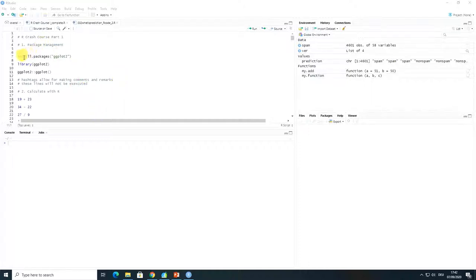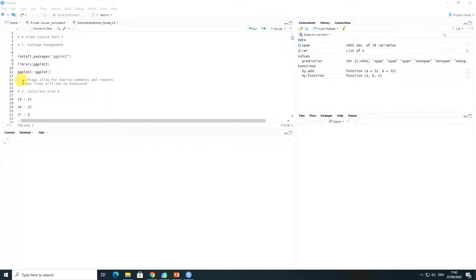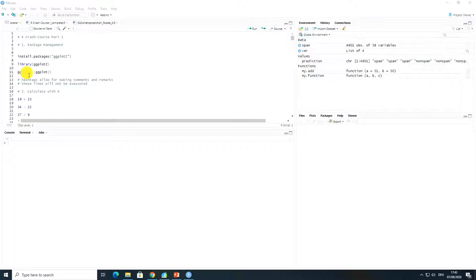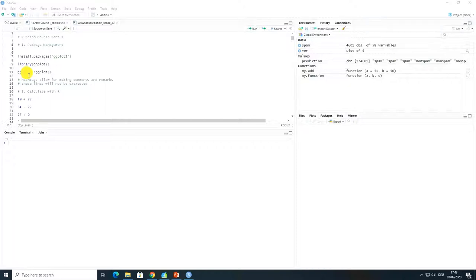Just a few words about this code script that I have provided to you. You can see that there are hashtags and those hashtags allow for making comments and remarks and indicate the part of the code that should not be executed. It's also a very helpful feature when you would like to comment some parts of the code to explain what the function stands for, how to apply it, or what the sequence of actions or any kind of comments that you deem to be useful for you or other people to reproduce your code.